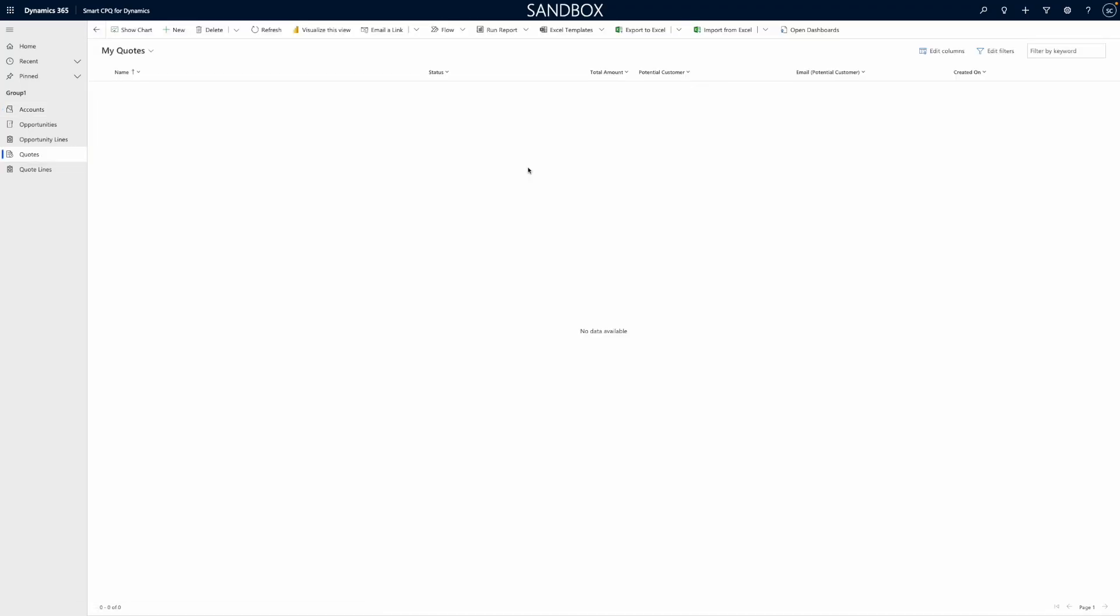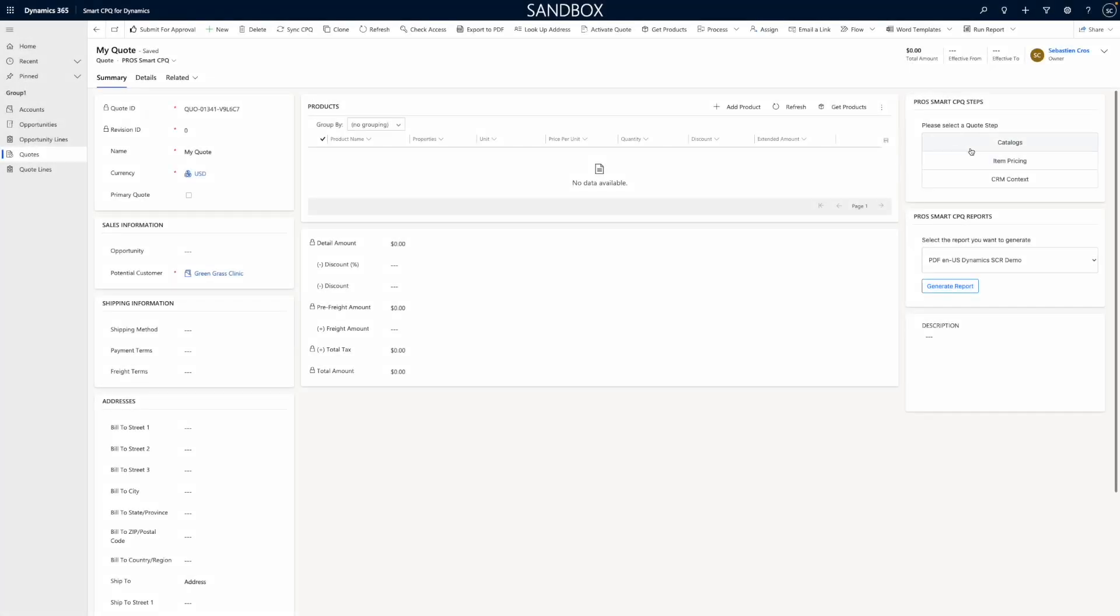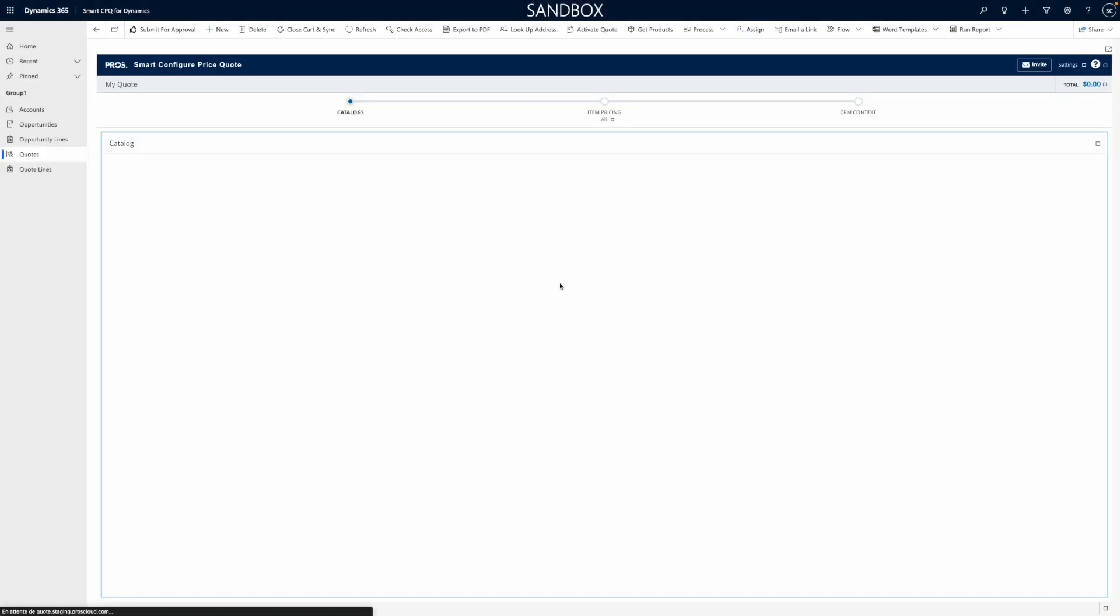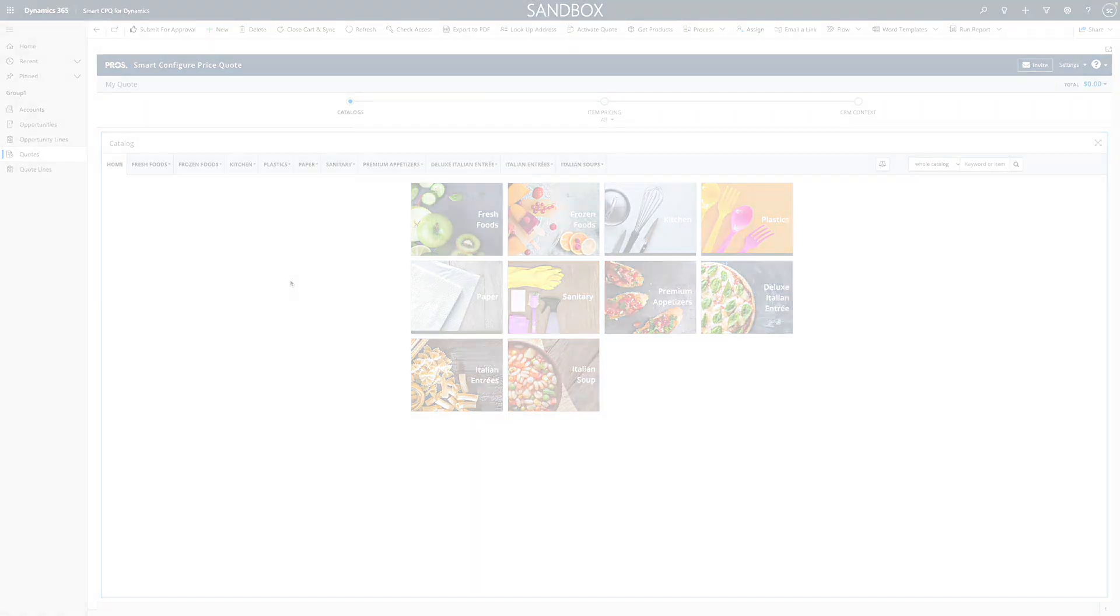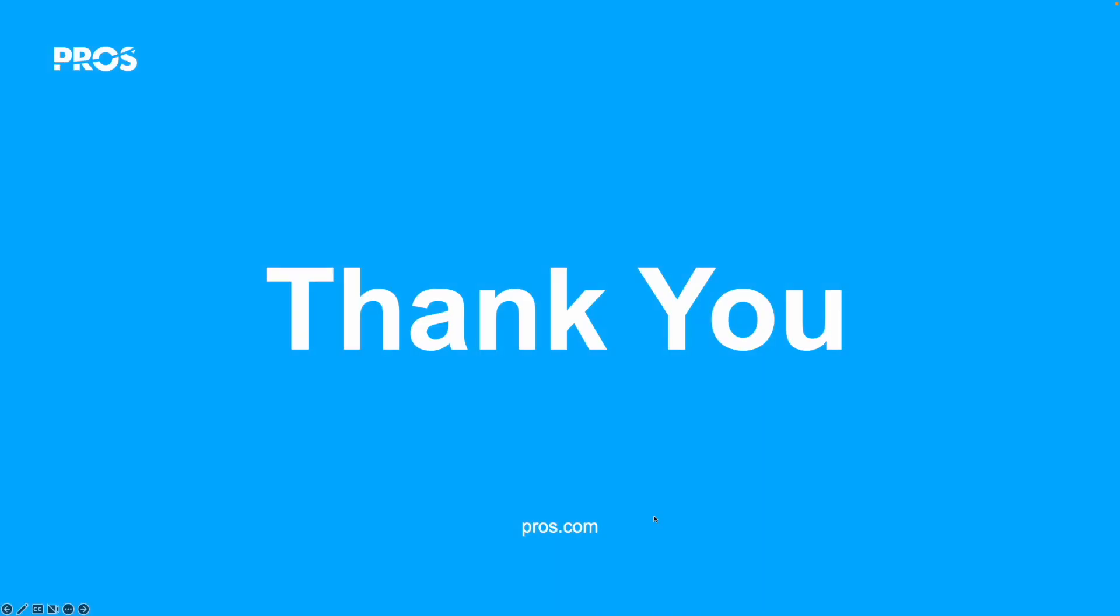Today, you have seen what are the key considerations to leveraging PROS Smart CPQ within the Microsoft PowerApp and you have learned how simple it is to configure this solution. This is part of the 2023 spring release of the PROS platform.